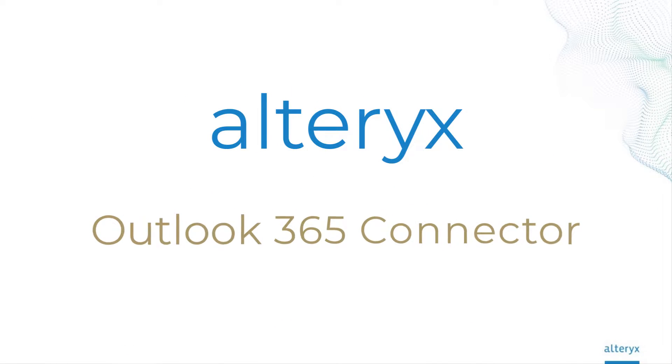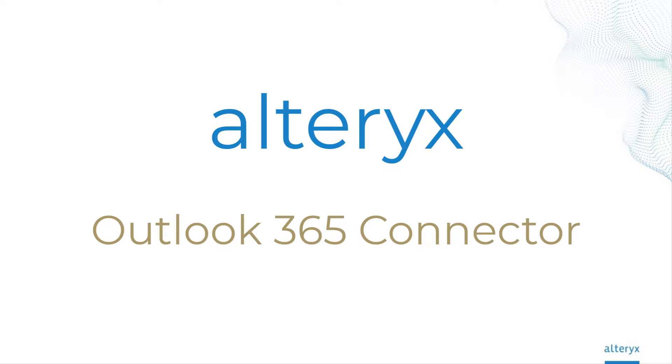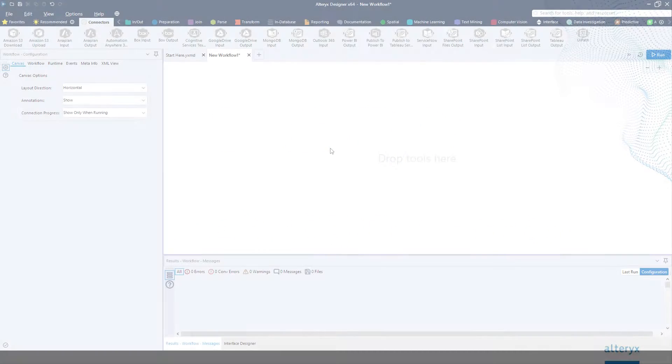21.4 gives you easier access to your data. With the new Outlook 365 connector, you can access the data living in your mailbox.